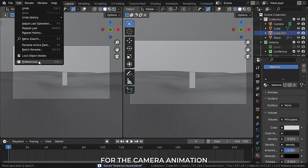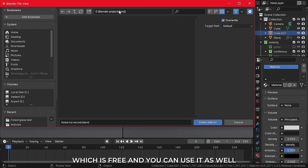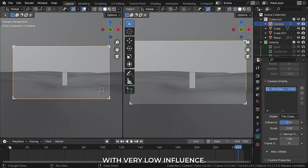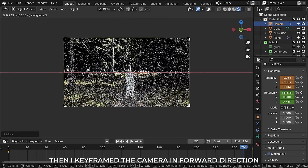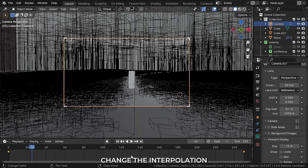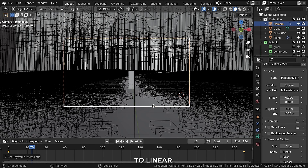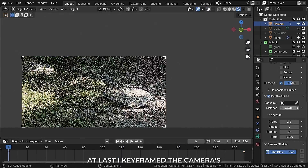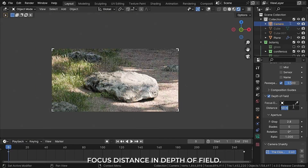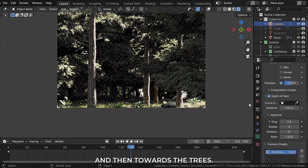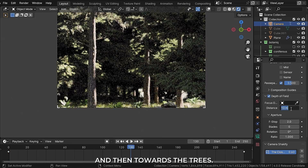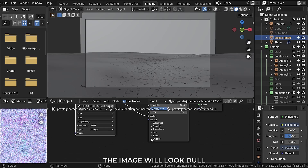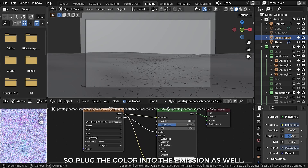For the camera animation I downloaded the Camera Shakify addon, which is free. I used the close-up preset with very low influence. Then I keyframed the camera moving in the forward direction. Don't forget to change the interpolation from bezier to linear — by default it eases in and out. At last I keyframed the camera's focus distance in depth of field: first it will focus towards the rock, then towards the trees. To hide the horizon even more, I added an image of a distant forest. The image may look dull, so plug the color into the emission as well.